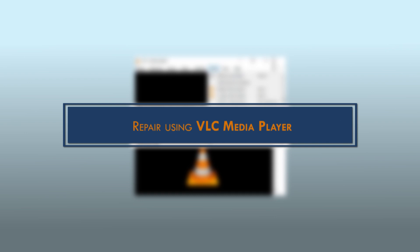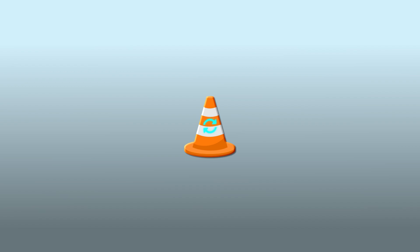Method 2: Repair using VLC media player. VLC media player is one of the most trusted media players for Windows and Mac. It can easily repair minor file corruption and errors.